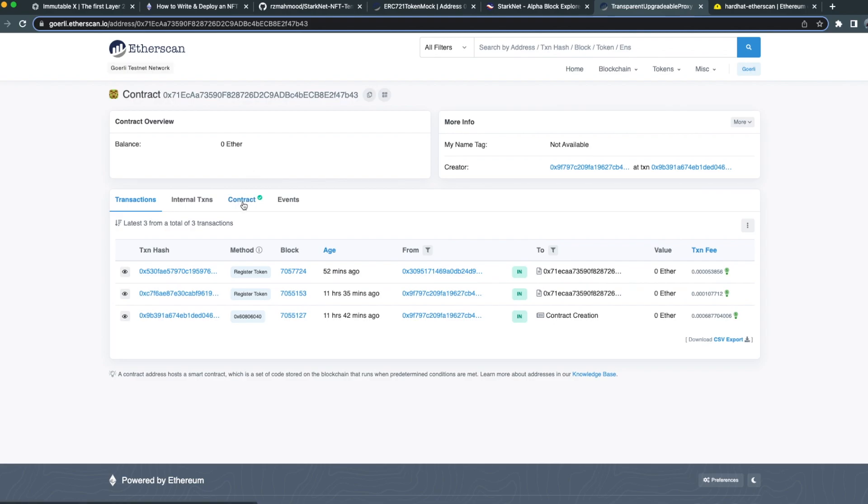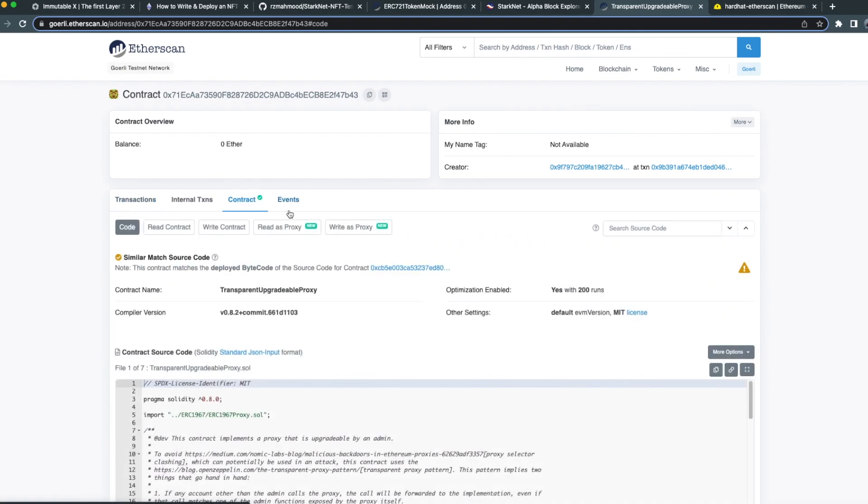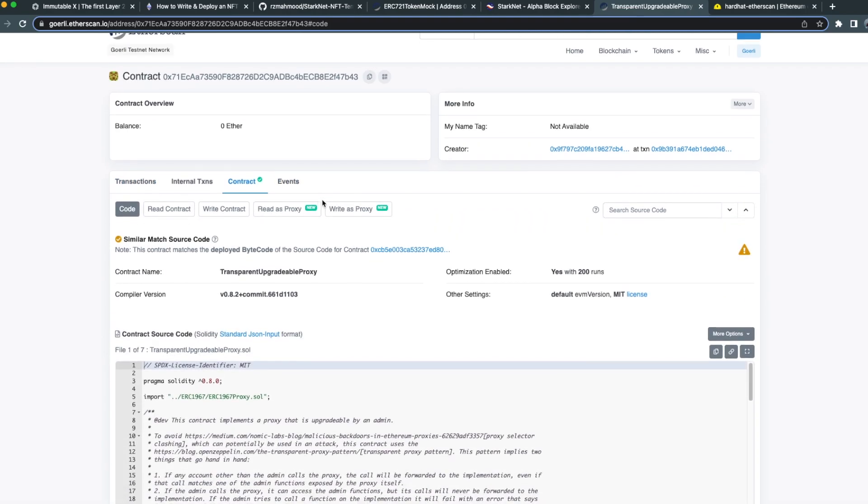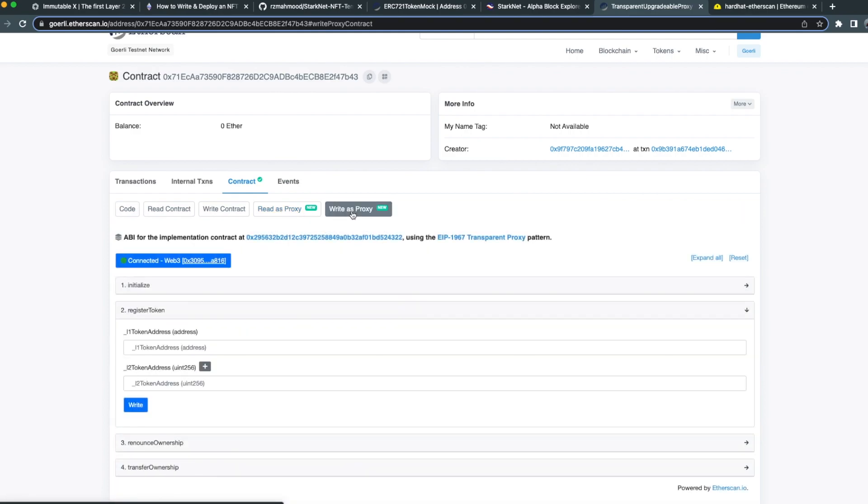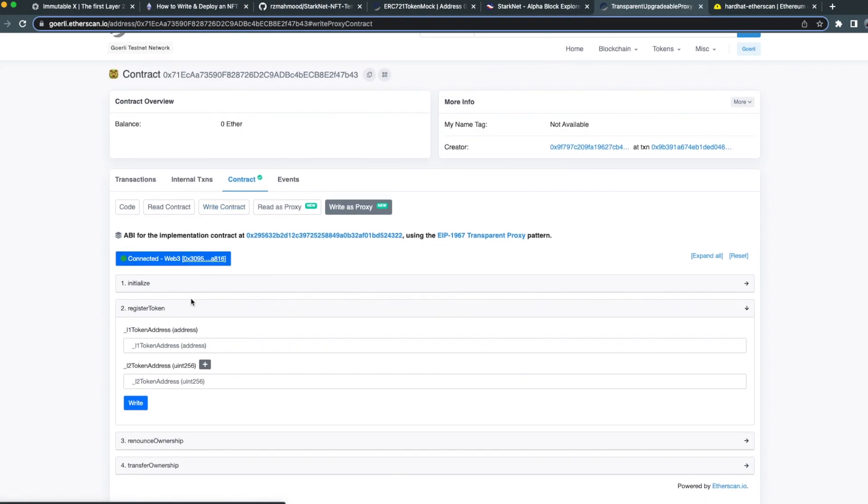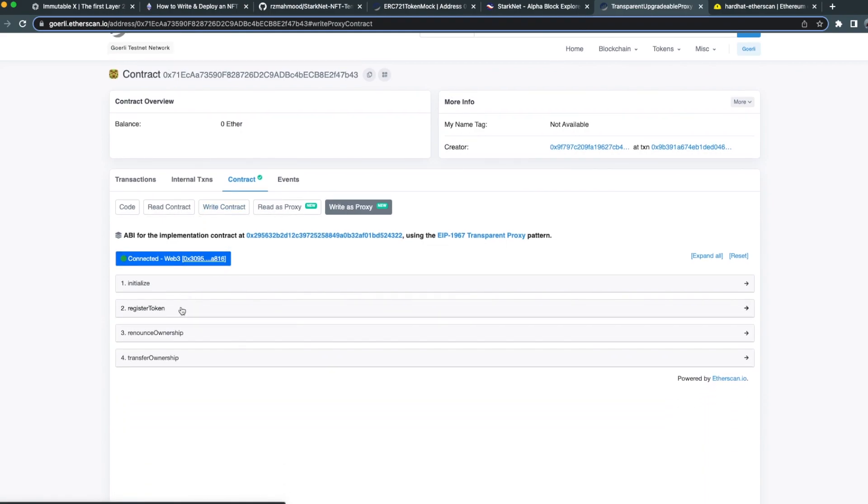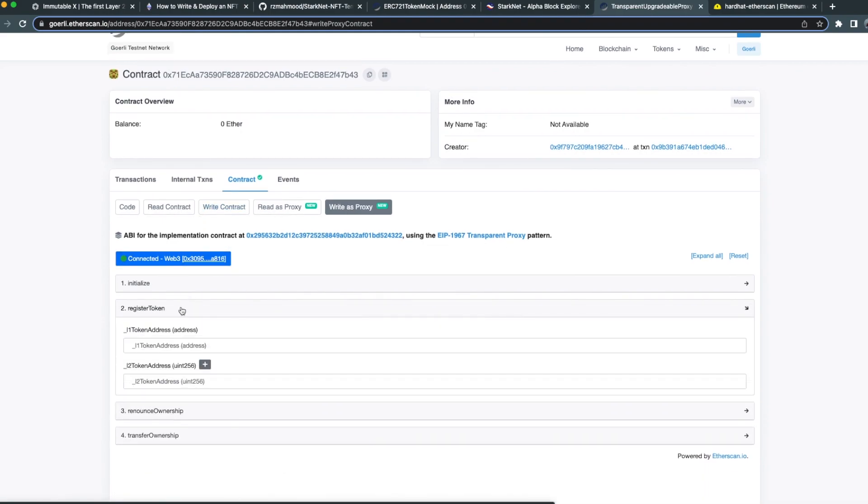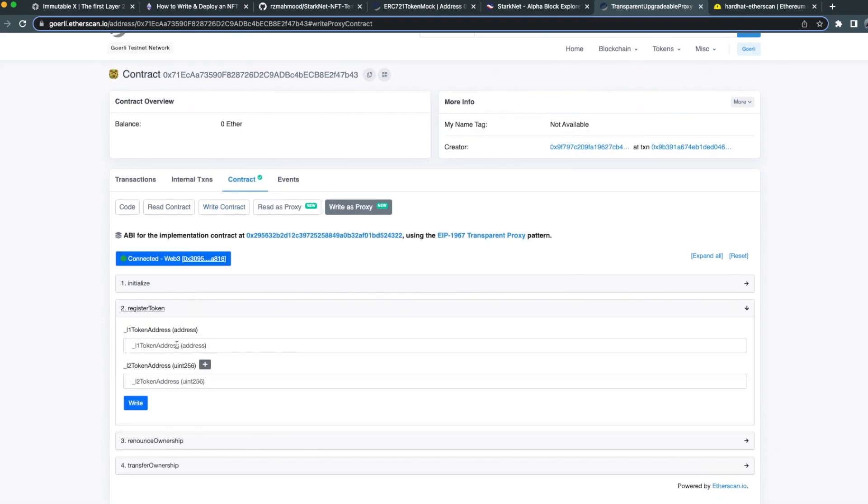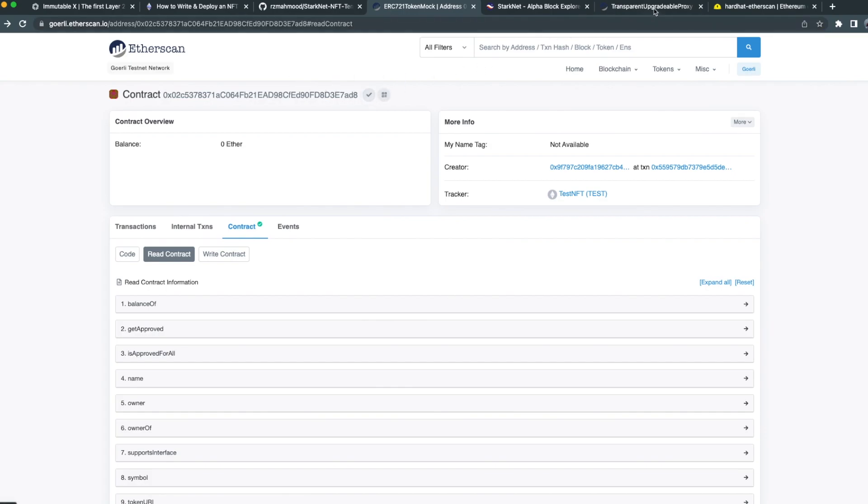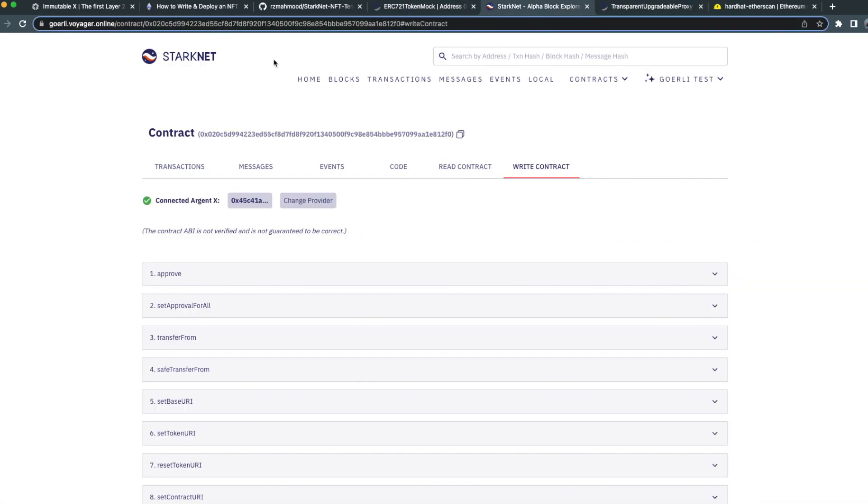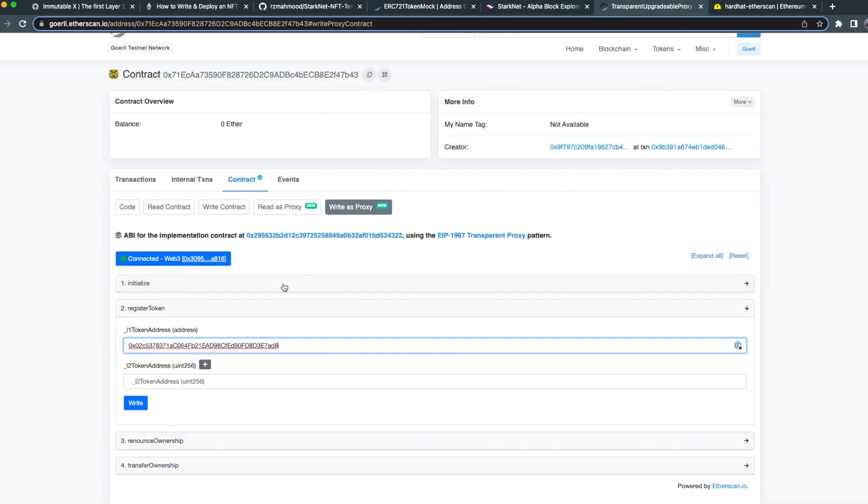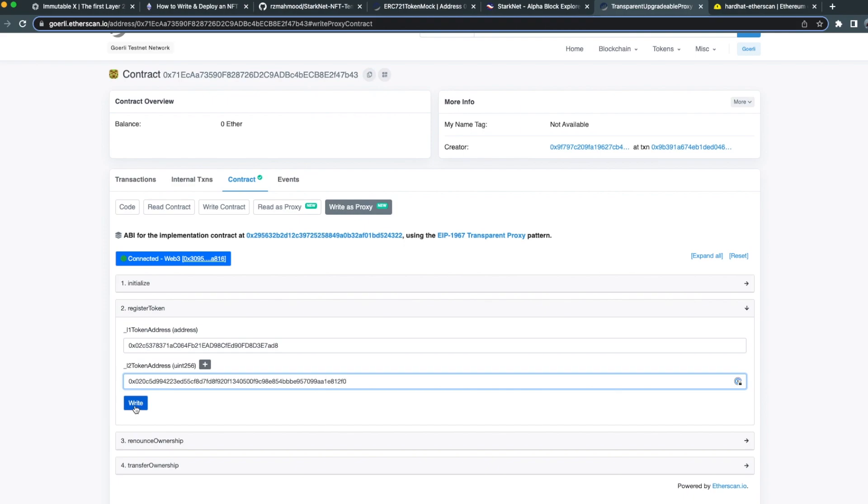We're going to go ahead and look at the contract where we can see we can read as proxy and write as proxy. We're going to want to write as proxy here. We can see there's a function register token. We're going to add our L1 token address and our L2 token address. Once we've pasted these in, we can click on write.